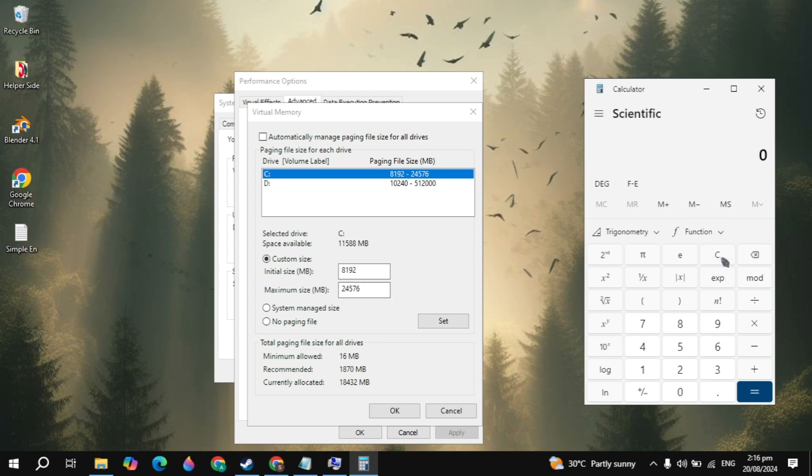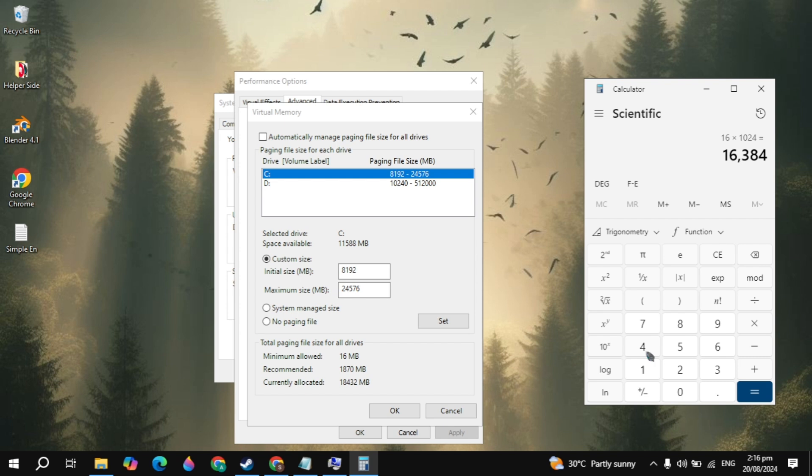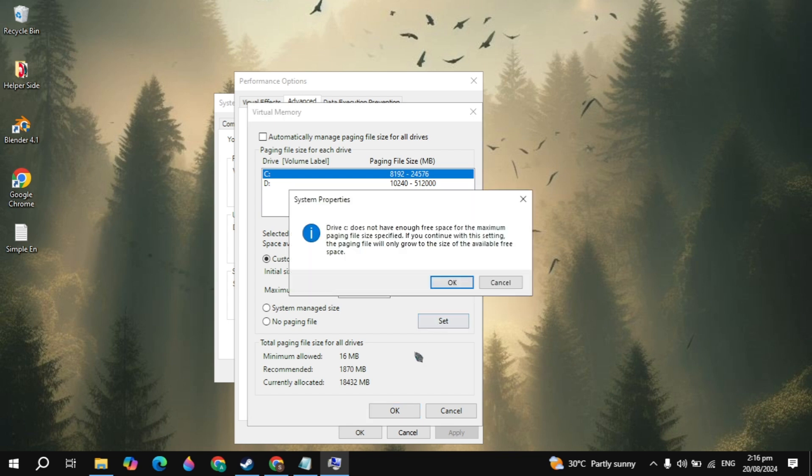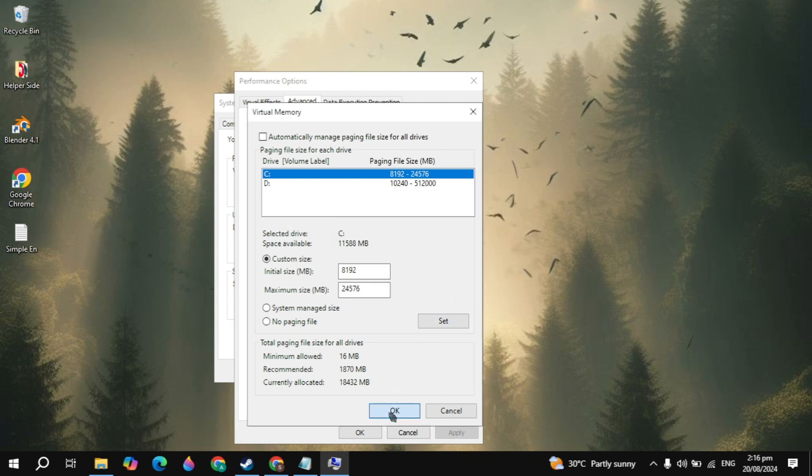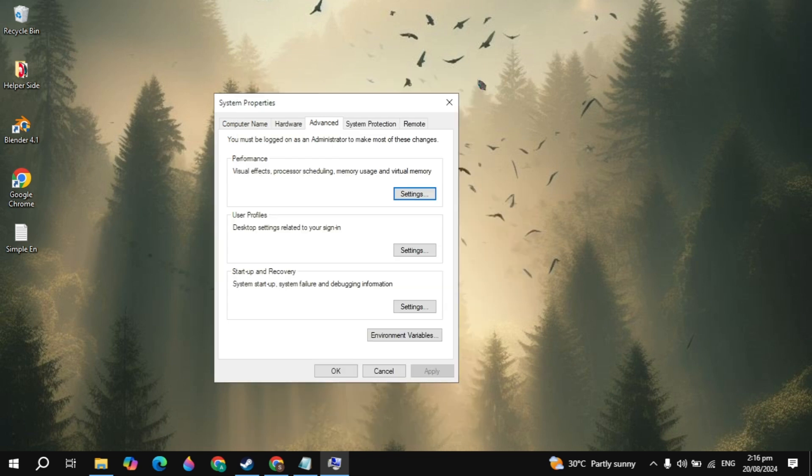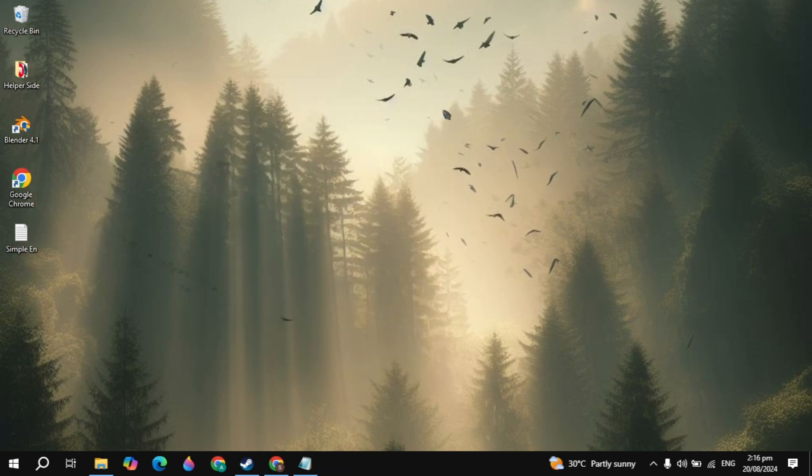But if you have 16GB of RAM, then you can also multiply it with 1024 and then type this value in the initial size. Multiply it with 3 and type in the maximum size, then click on set, then click on OK, then click on OK again. Then you just need to restart the PC.